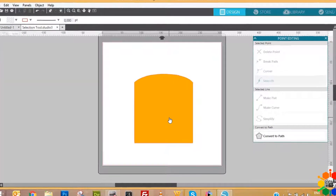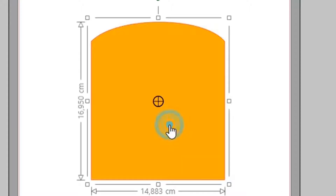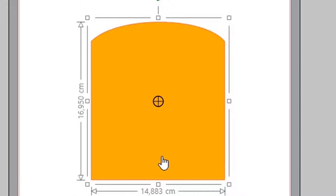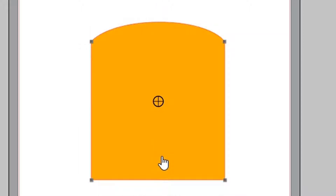If you click on the image once, you have selection mode, which shows you the dimensions — the width and height of your image. But if you double click, your image changes from selection mode to show the points or nodes that you can change. Double click — can you see? And then you can manipulate those points whichever way you like.